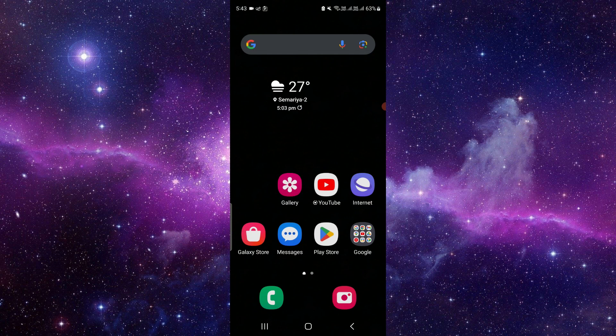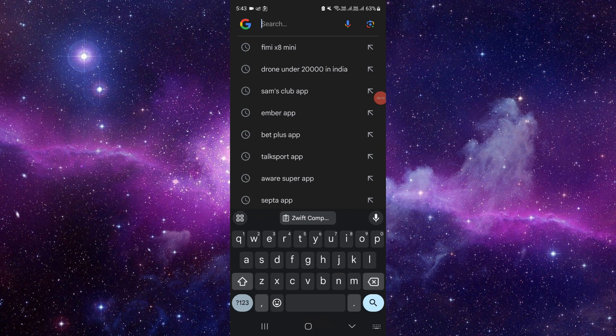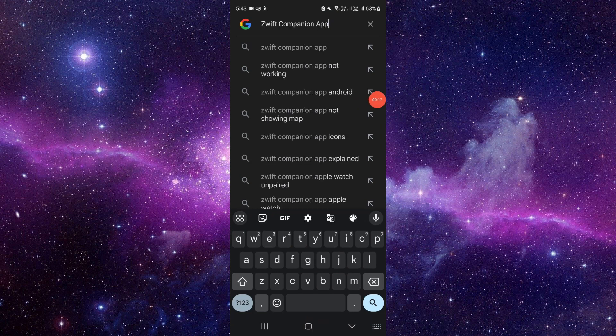Here you can open the Google Play Store or you can open your app. Just click on here and you will search for the Zwift Compression app.